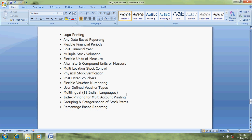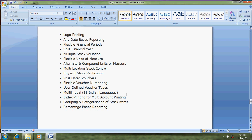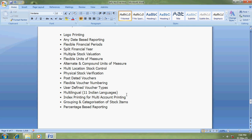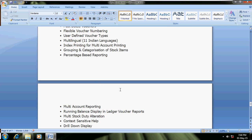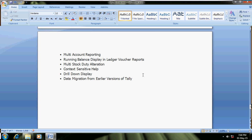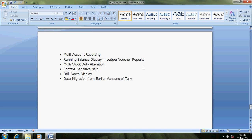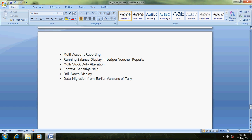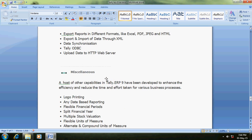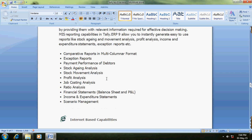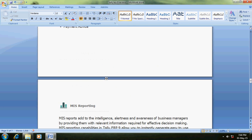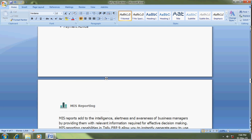User-defined vouchers - you can set your own numbers in vouchers. Multilingual - 11 languages available in Tally for your local language. Index printing for multiple printing - when printing all ledgers, you can use index printing as per your requirement. Grouping and categories of stock items, percentage-based multi-accounting report, running display vouchers.